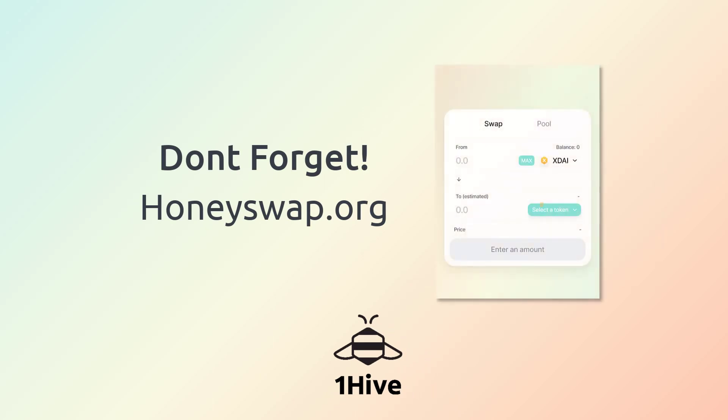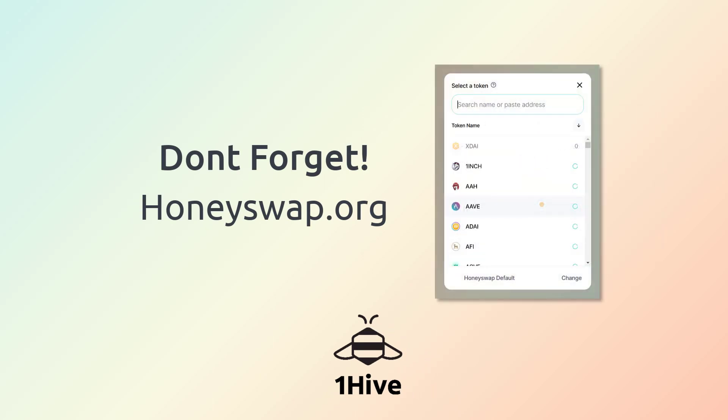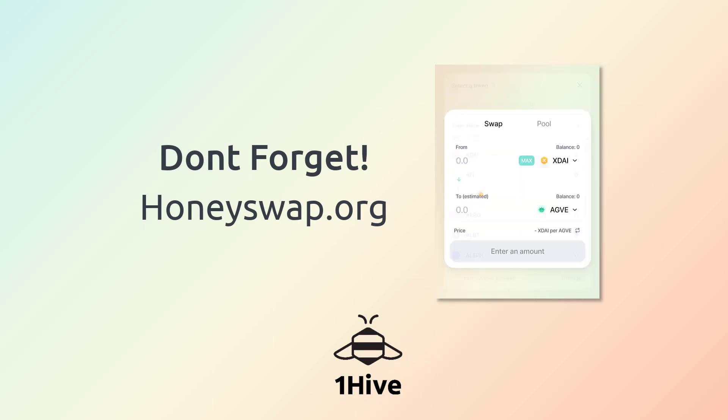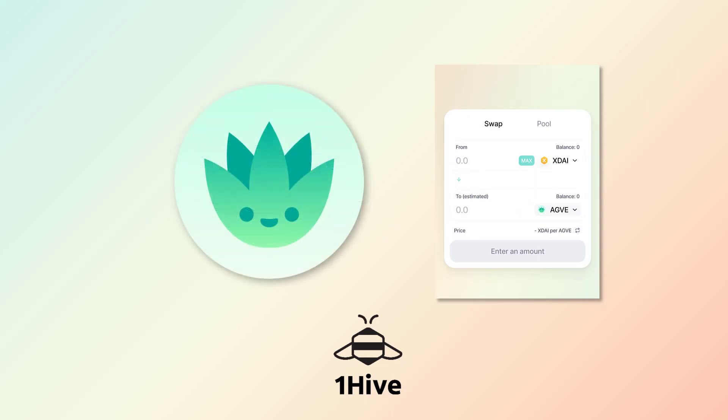And last but not least, don't forget about honeyswap.org. Once you get your XDai over on the network, head over to the swap, maybe pick up a little agave. This is a super exciting project that's in the works. So y'all stay tuned.